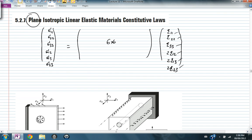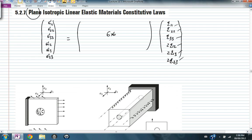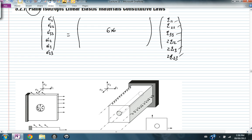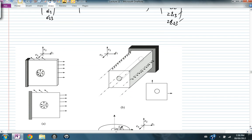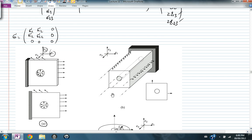In a plane stress case, a material or object — typically a thin plate — has stress applied only in one plane, say E1 and E2. The plate is allowed to contract and expand freely. The stress matrix can only have σ₁₁, σ₂₂, and σ₁₂; everything else is always zero. This is called the plane stress case.